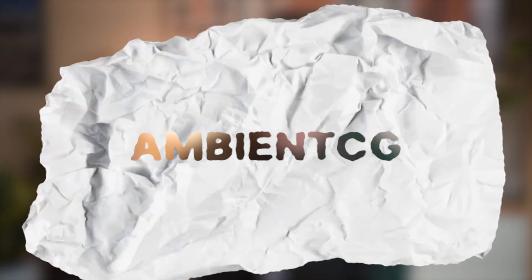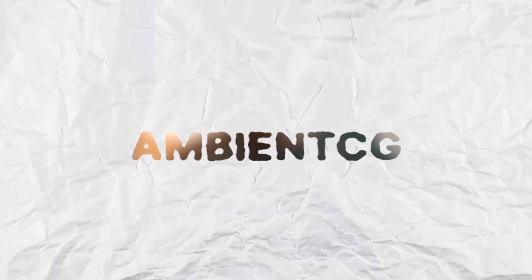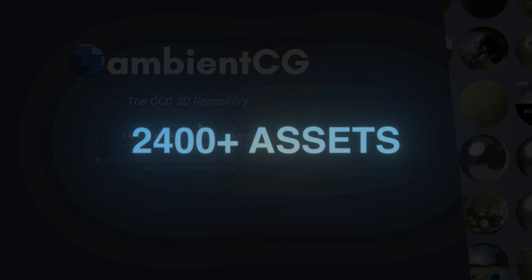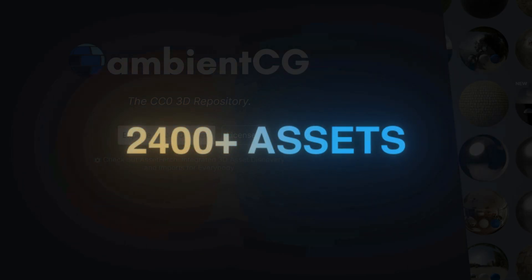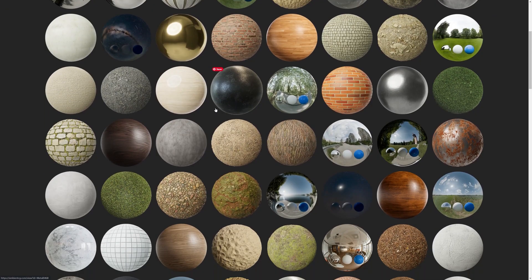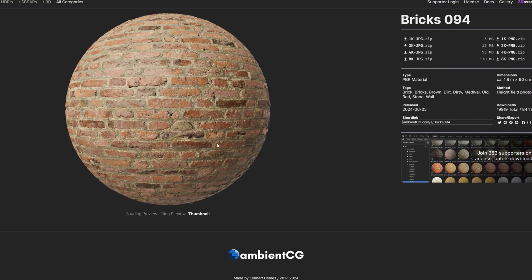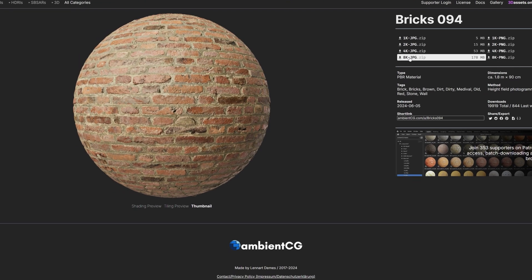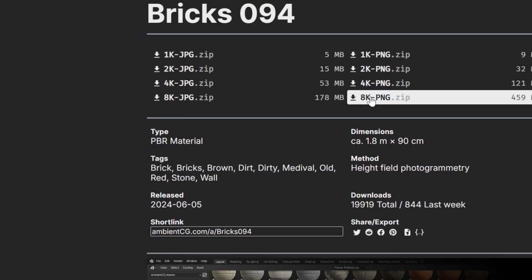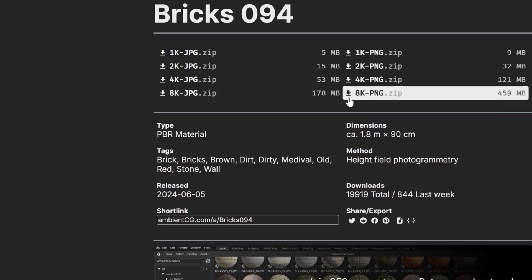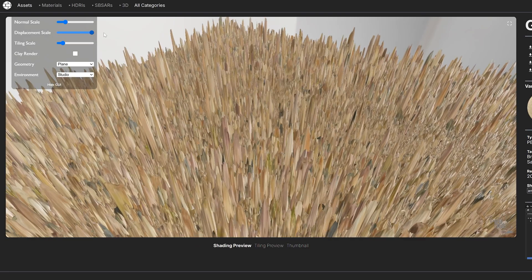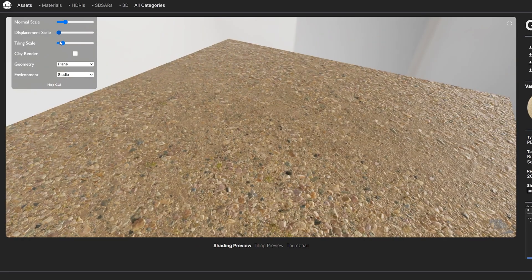Number five is Ambient CG. Ambient CG offers more than 24,000 free PBR textures up to 8K resolution. If you need high-quality materials without breaking the bank, this is a fantastic resource. It's totally free and offers a wide range of textures under the Creative Commons license, meaning you can use them in any project without restrictions. The only downside is that it doesn't have as many textures as some larger paid platforms.